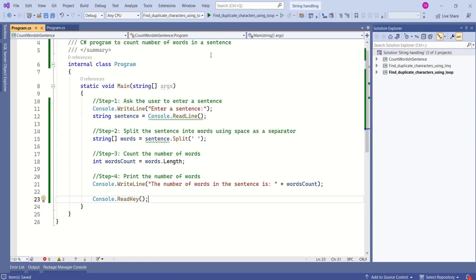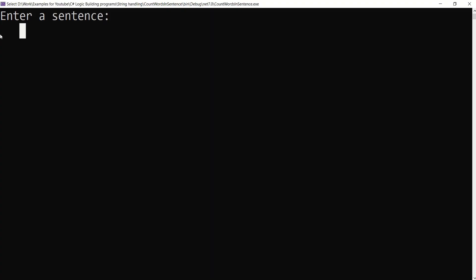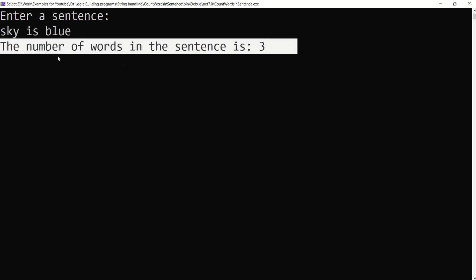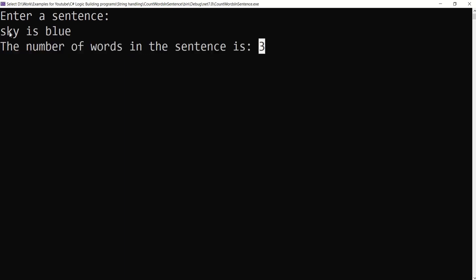Let's test it now. I will enter a sentence. Sky is blue. See, we have output. The number of words in a sentence is 3. 1, 2, 3.